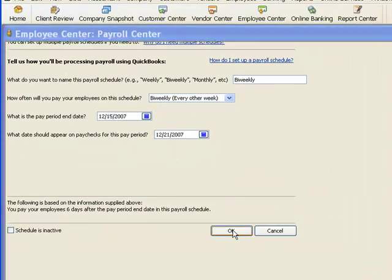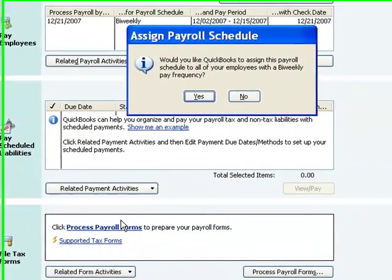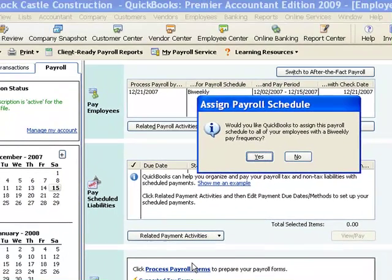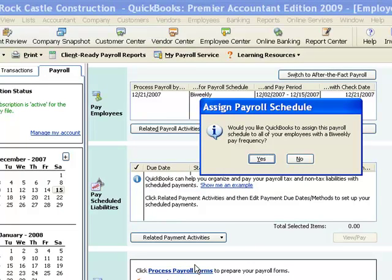And then QuickBooks is going to ask me something else. And what it's asking me here is since I already have employees in the file, they have already received payroll. They're already on a pay frequency, which is different than a pay schedule, but their pay frequency is set in QuickBooks to bi-weekly. And so QuickBooks is saying, hey, you've got three employees in the file that are set with a pay frequency that are bi-weekly. Do you want to add those to your bi-weekly payroll schedule? That would make sense. So I'm going to say yes.